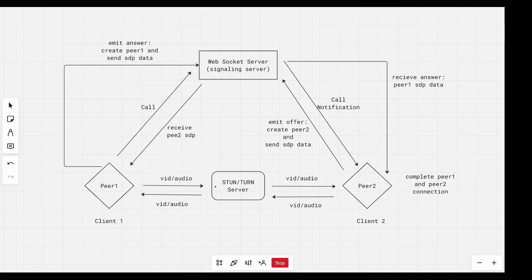With a STUN server, it only determines the best network path, and then peer one can directly communicate with peer two. So when we have that direct connection, it's more efficient than the TURN server. TURN server is just a fallback. Basically, this is everything going on in our application: we make a call, the call notification gets to Client2, then once we answer the call we create a peer and emit an offer containing the SDP data to peer one. Peer one receives the SDP data for peer two and knows that peer two answered the call. Therefore, we emit an answer from peer one — we create peer one — and send an answer containing the SDP data for peer one to peer two. In peer two, we complete that connection, and then the two start communicating.